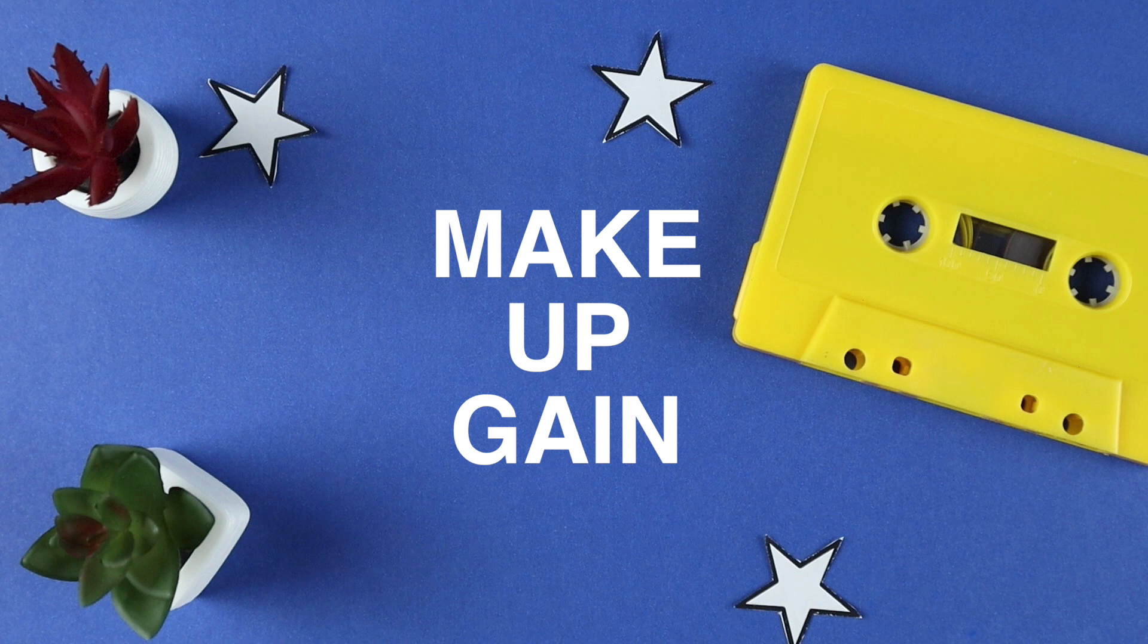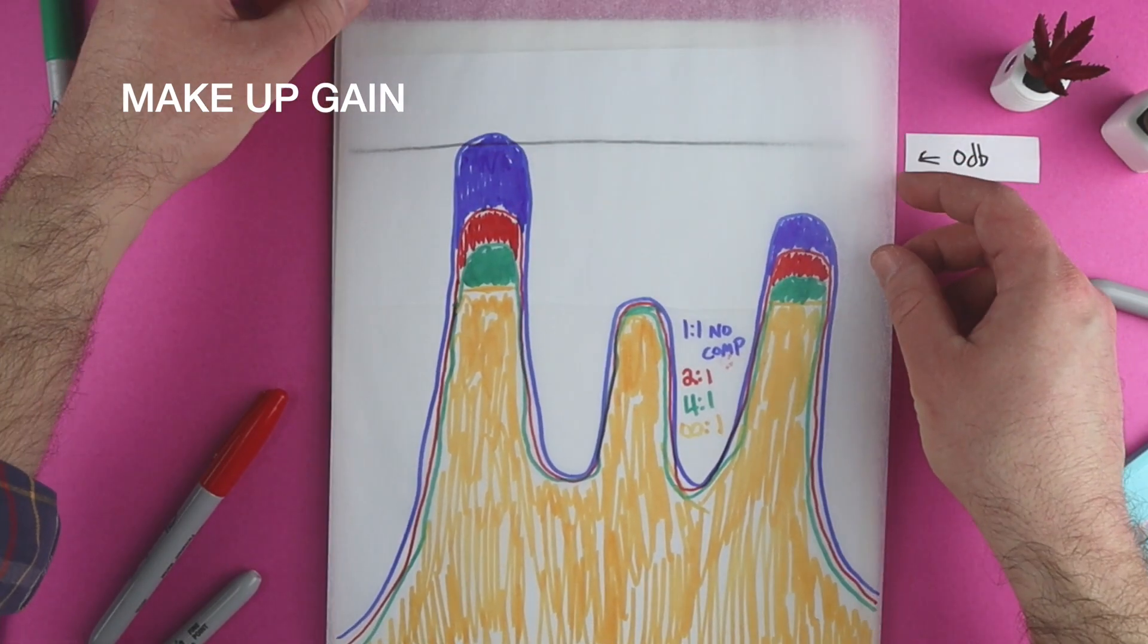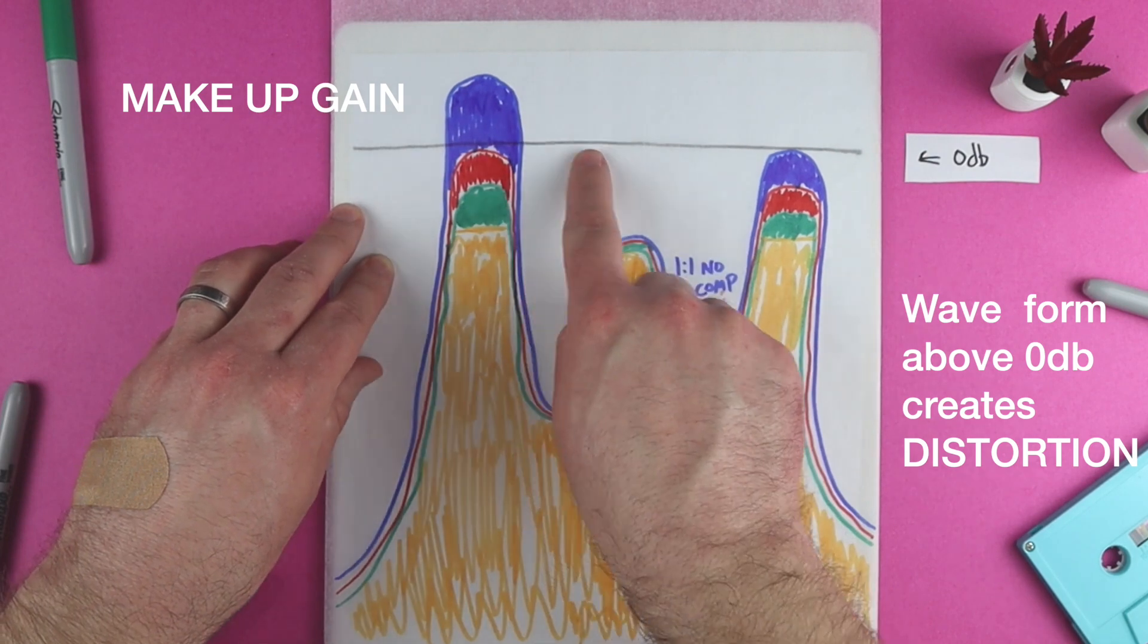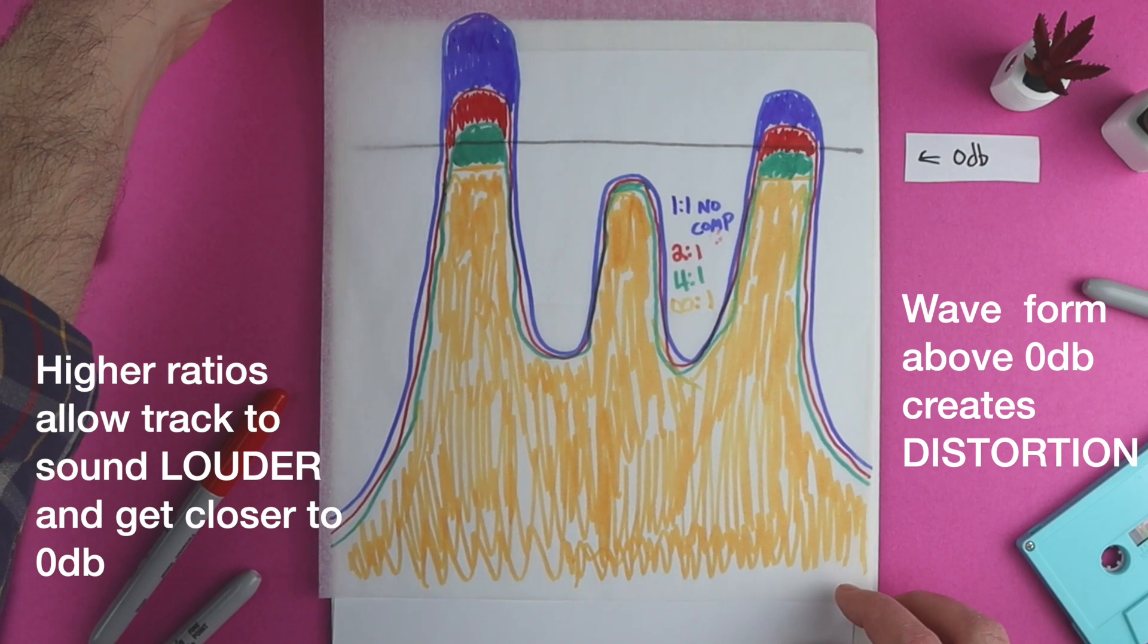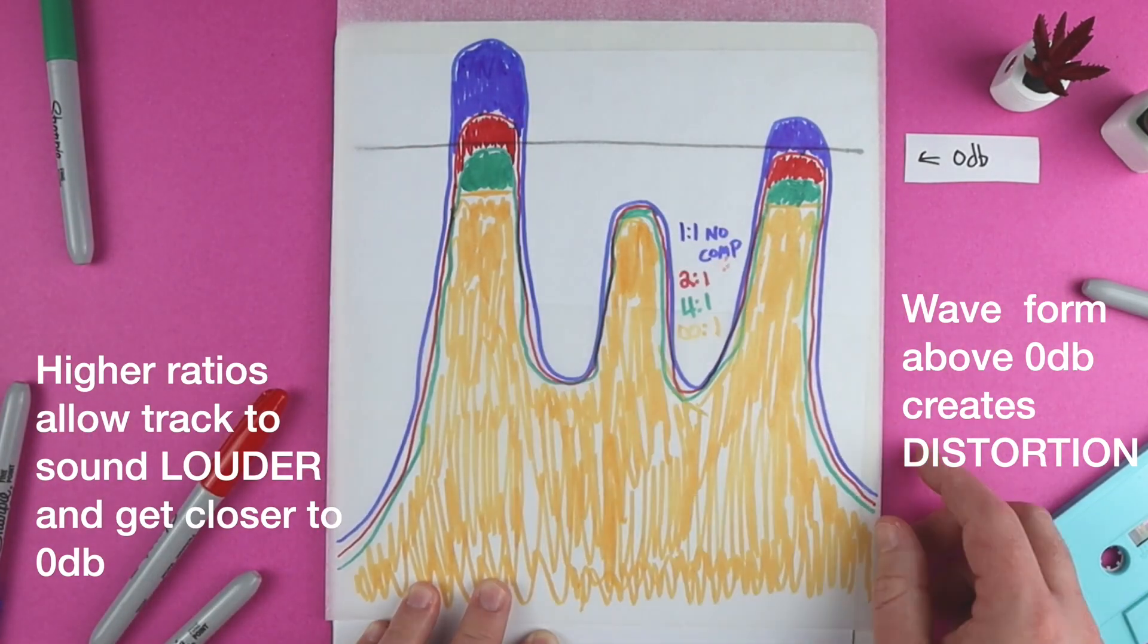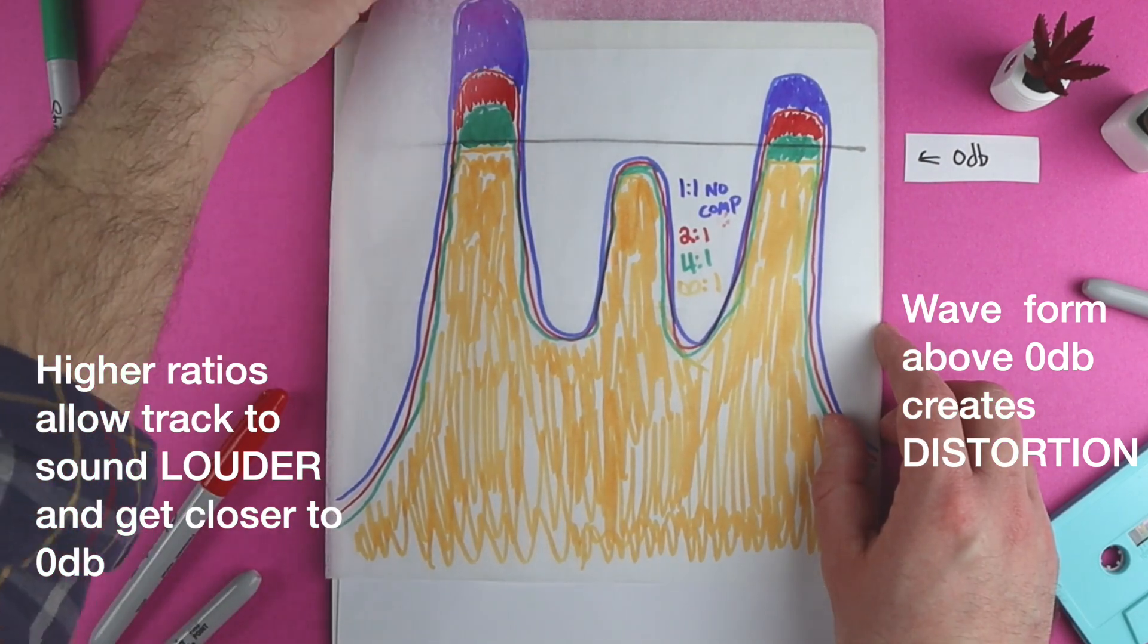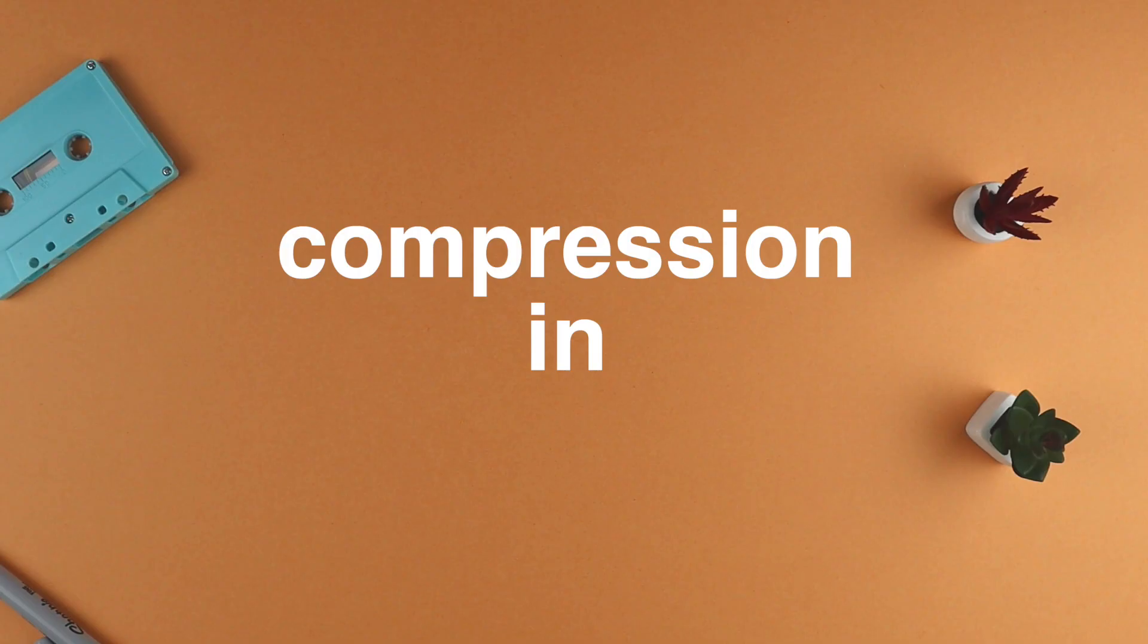After we use compression, we use makeup gain. As we add makeup gain, the sound wave gets taller and taller and closer to 0 dB. This makes it sound really loud. Notice with the uncompressed file and the less aggressive ratios, you have to be careful how much makeup gain you can add. This orange infinity to 1 ratio allows you to push the gain almost all the way up to 0 dB. That means it sounds super loud.